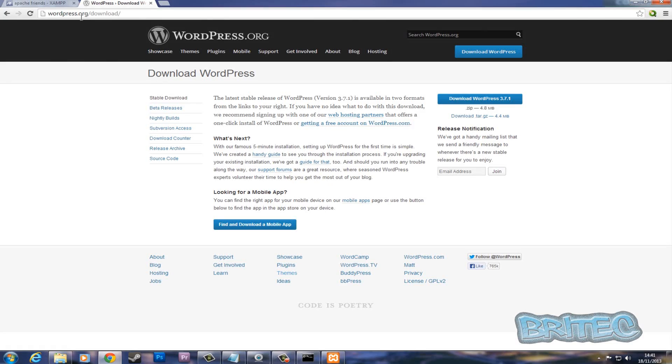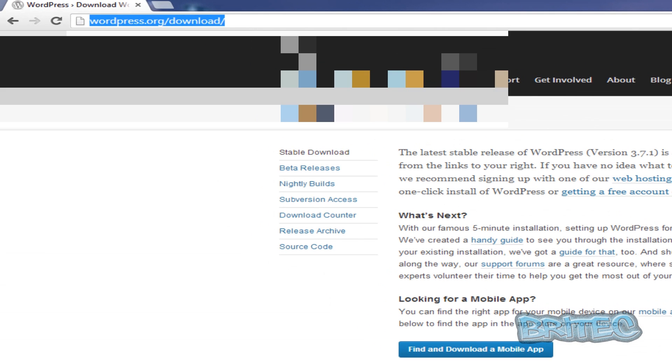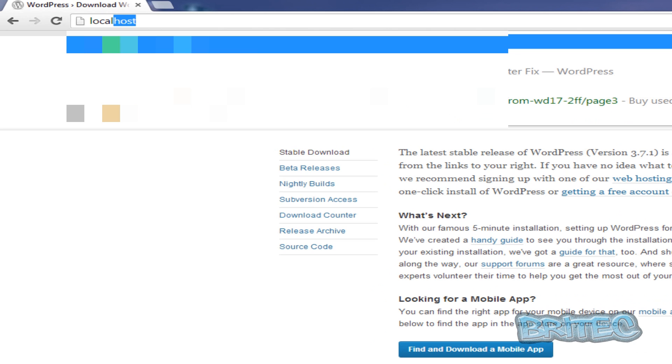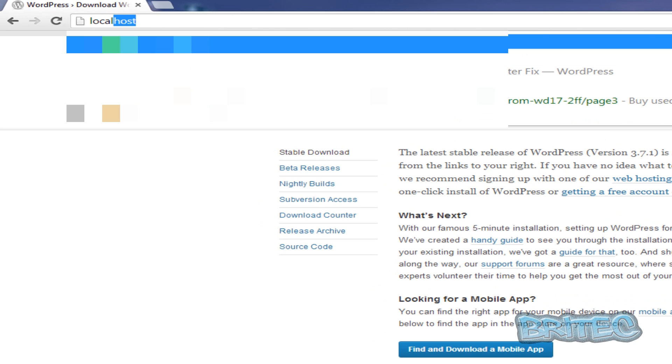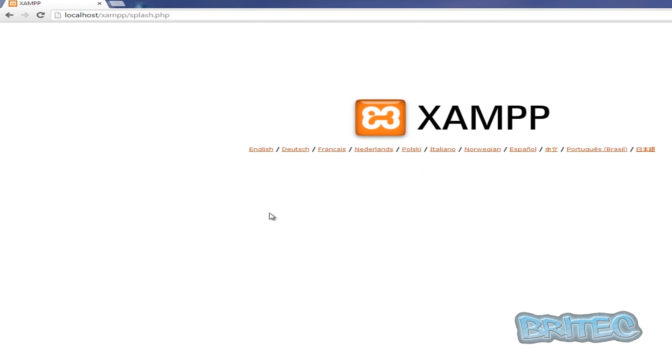So what we can do now is we're just going to go to localhost. And you'll see localhost here. If I do localhost, you should now see this page. If you see this, then everything is working OK.